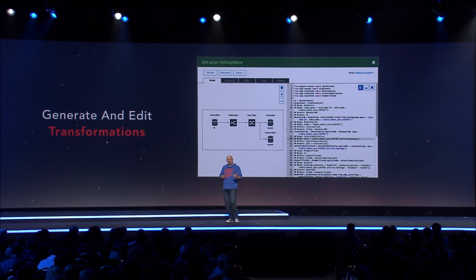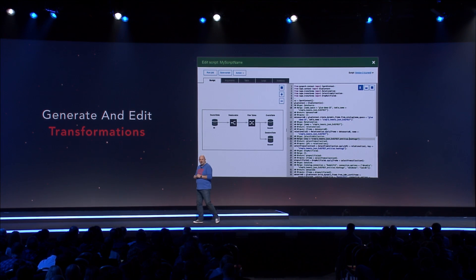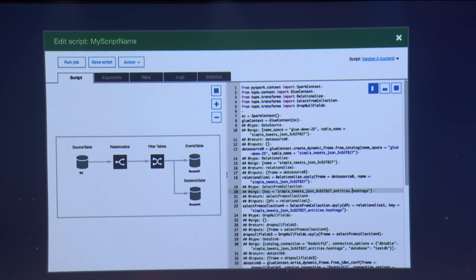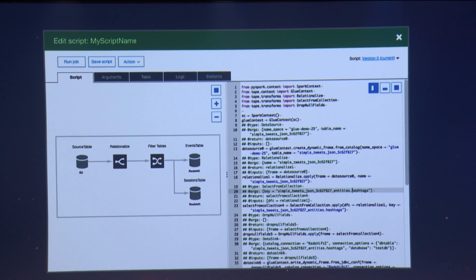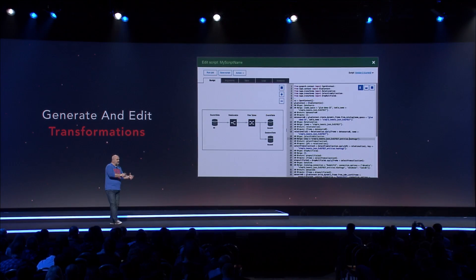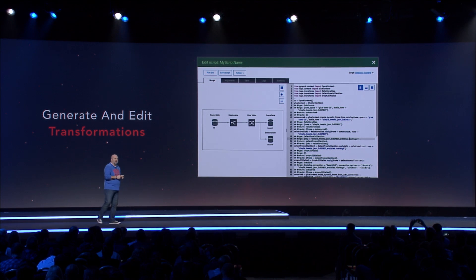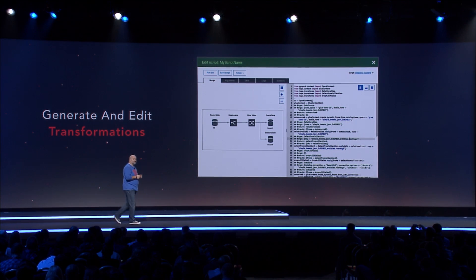The second part of Glue is to be able to build these transformations — to prepare the data for analytics. That way you can take the data in any of these databases and prepare them into a format that your particular analytics engine wants to see.